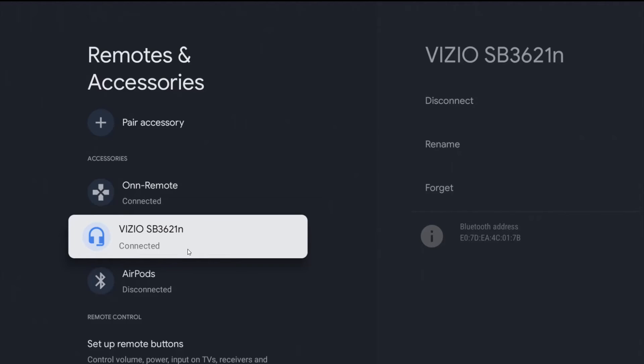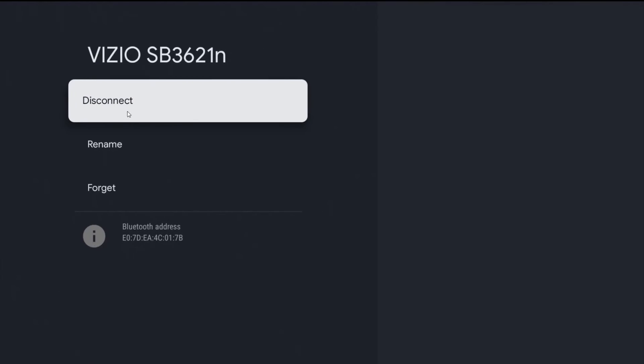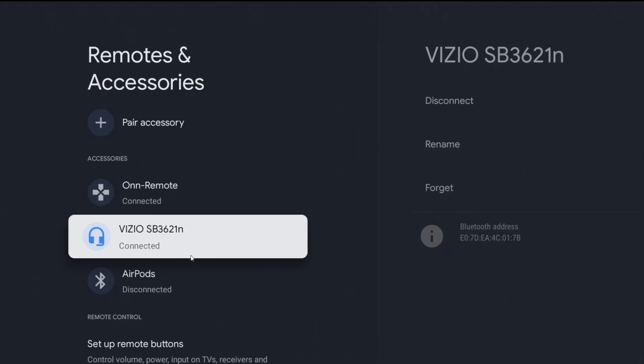If you want to disconnect your soundbar or speaker, you can always come back to this page, find that soundbar or speaker that you want to disconnect, go over here on the side, and click OK on the disconnect option.